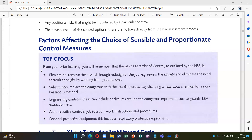Number two is substitution. Substitution means replacing the dangerous with something less hazardous — for example, changing a hazardous chemical for a non-hazardous material.